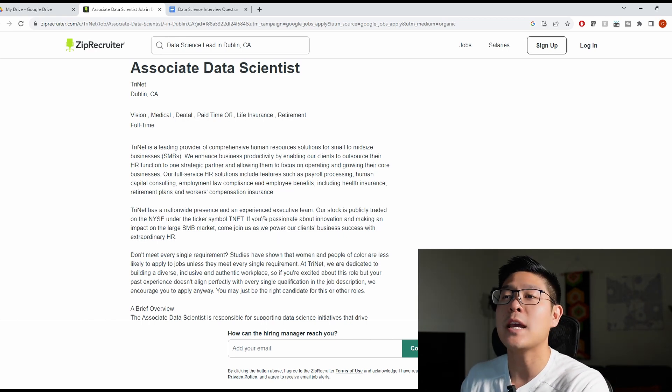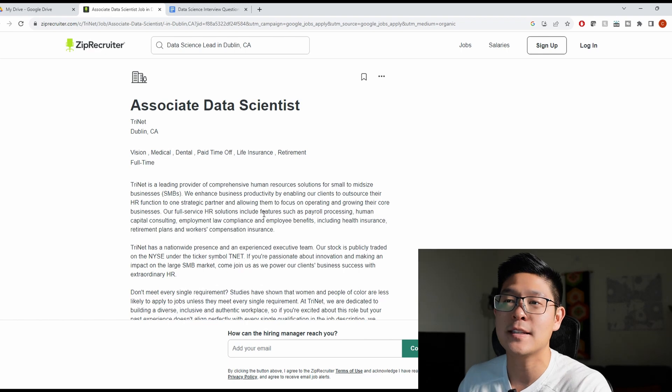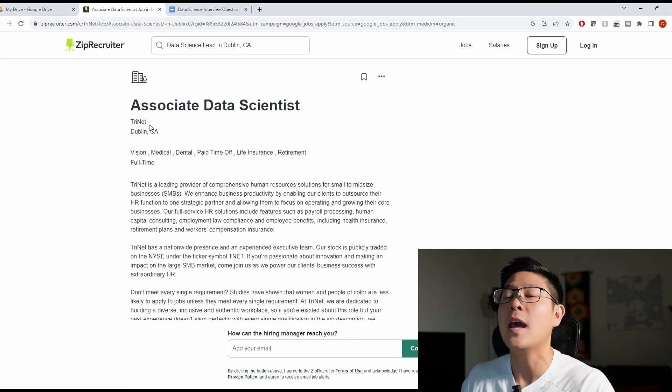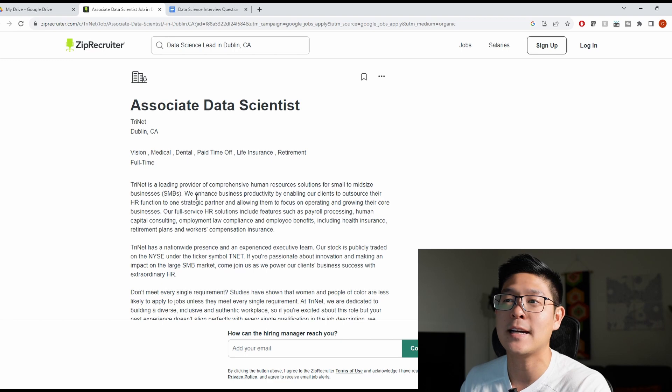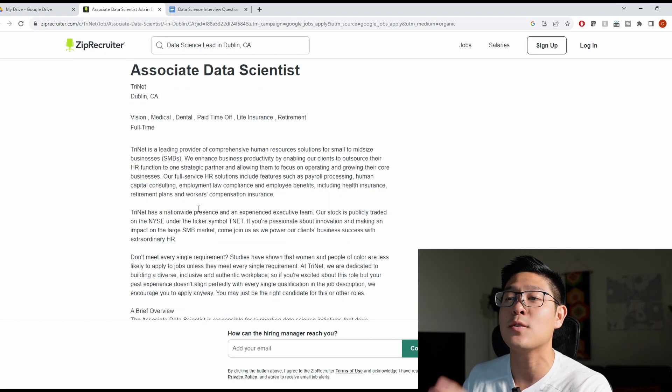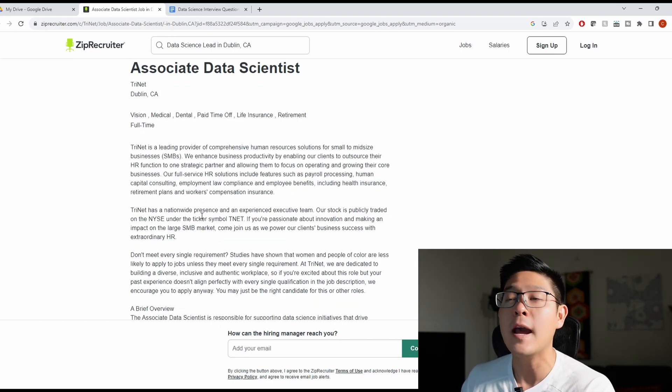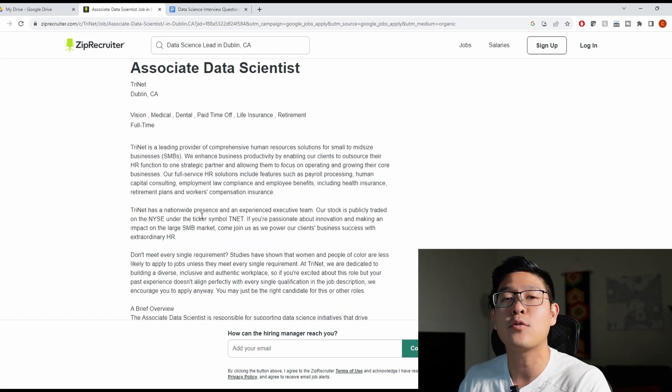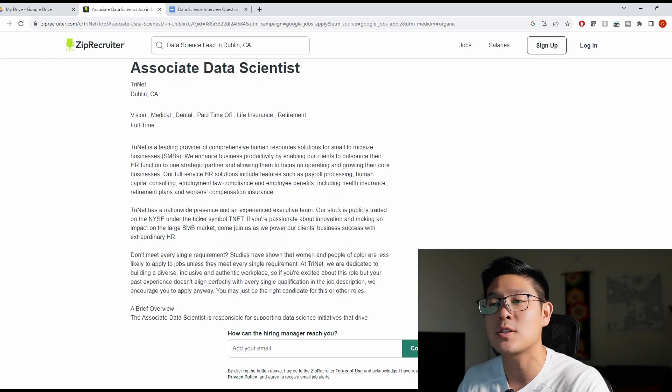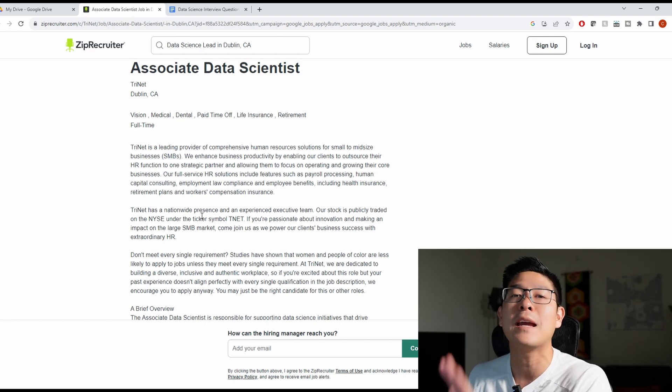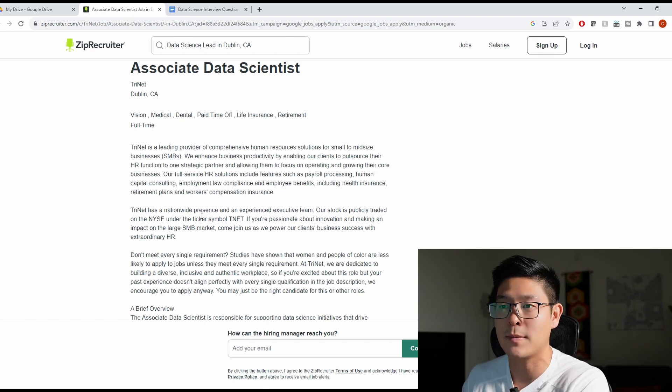I chose an associate data scientist role for a company like Trinet here because if you are just trying to get into a data scientist position, these are the minimum things that they're going to be looking for. Obviously, if you're looking for a more senior position, they're also going to include these but a few more advanced requirements.